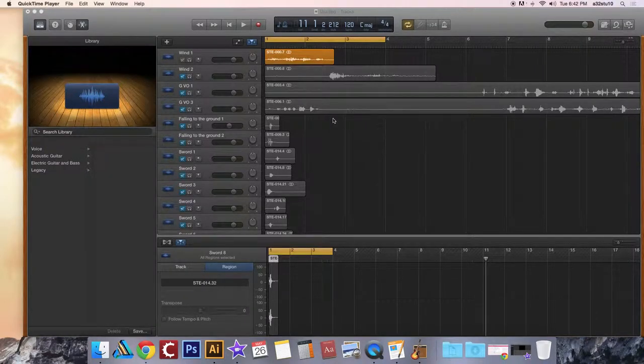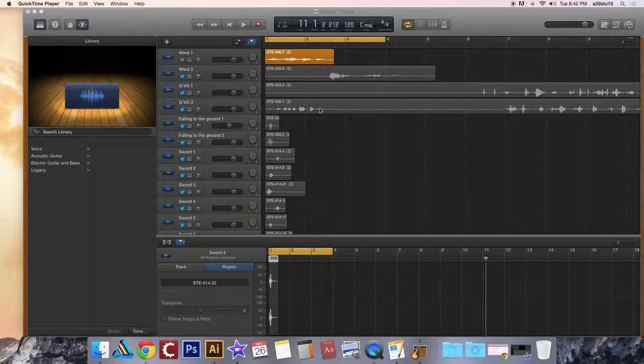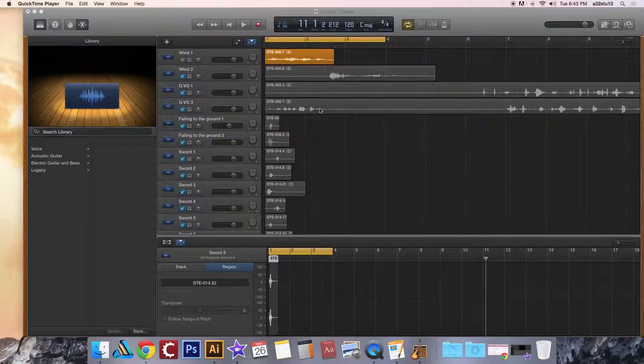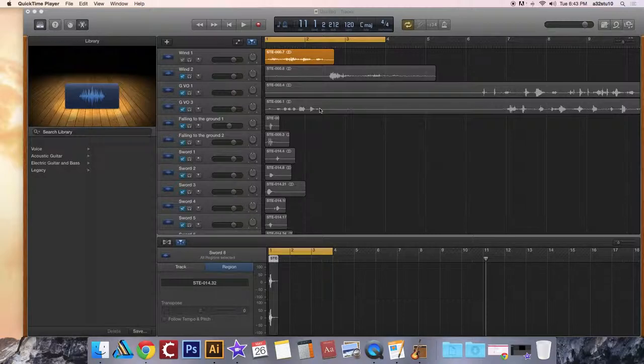All right, now that every file has been edited and it's where you want it to be and sounds the way you want it to sound, we're going to export each track into iTunes. The reason we're doing that is because iTunes and iMovie interface with one another, and it's going to be easier to find all of your sound effects when you're editing your film in iMovie.